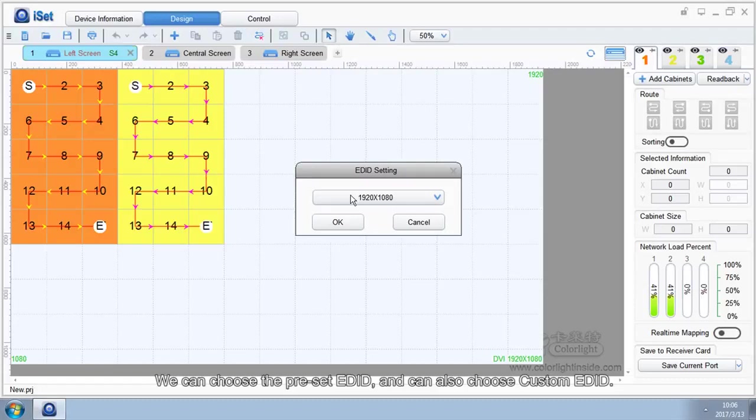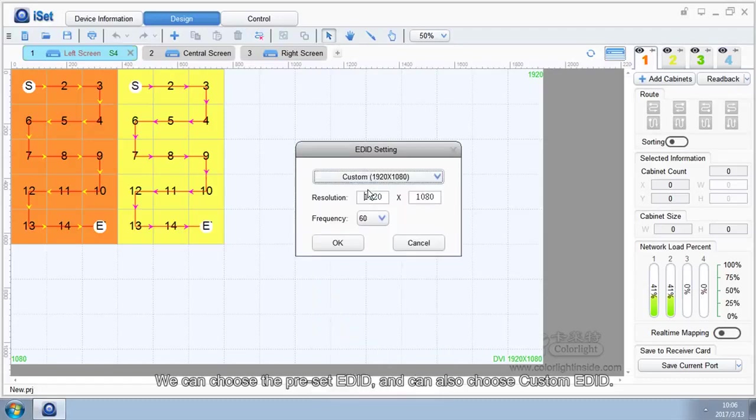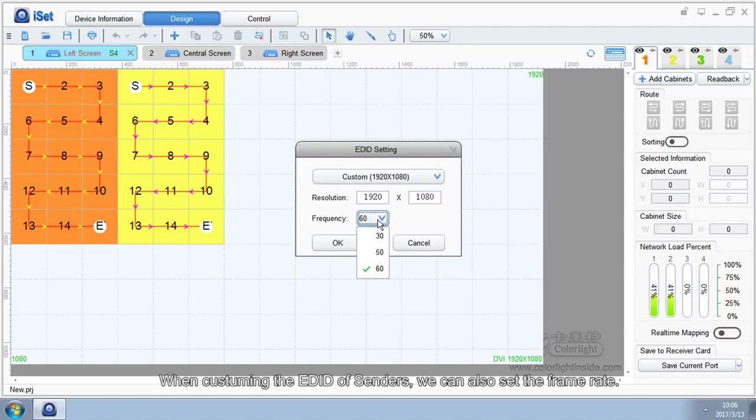We can choose the preset EDID and can also choose custom EDID. When customizing the EDID of senders, we can also set the frame rate.